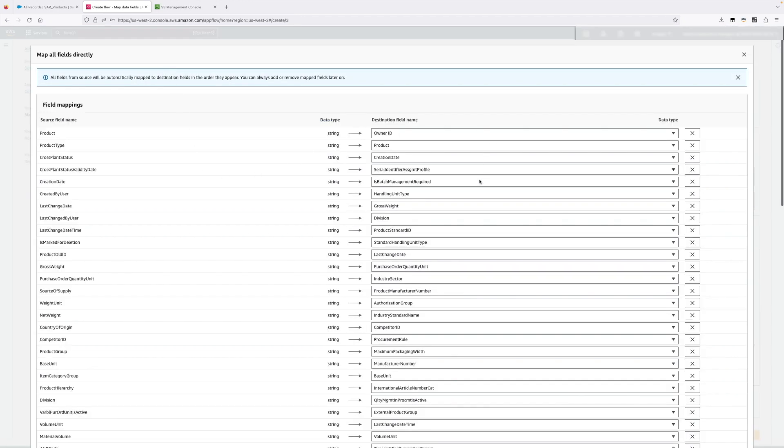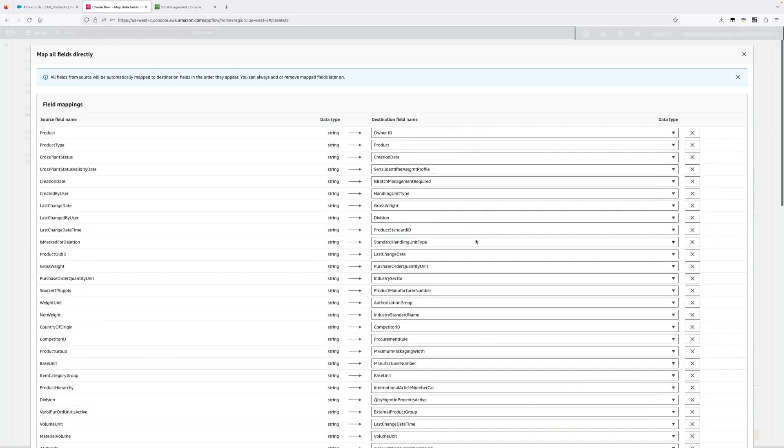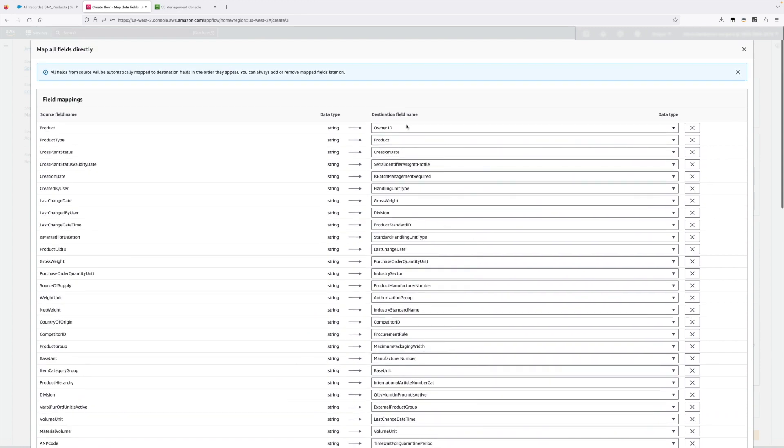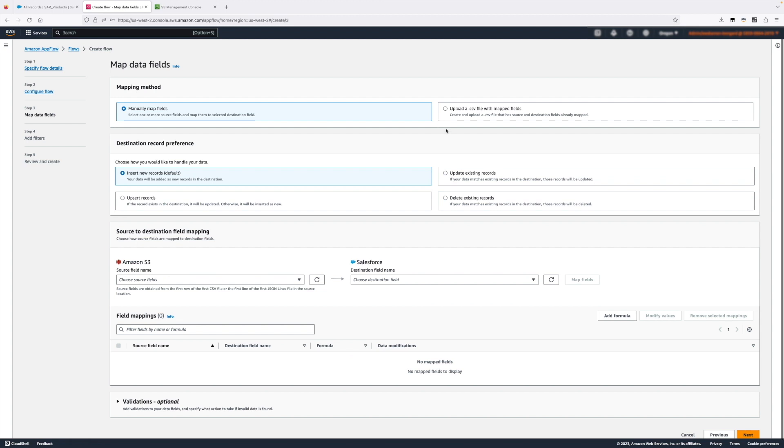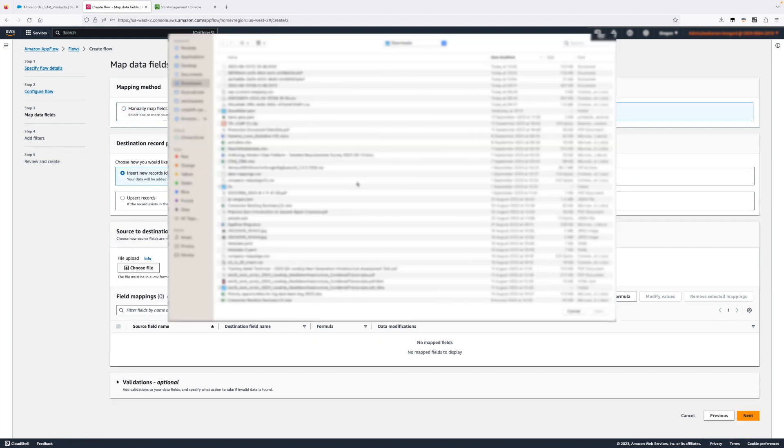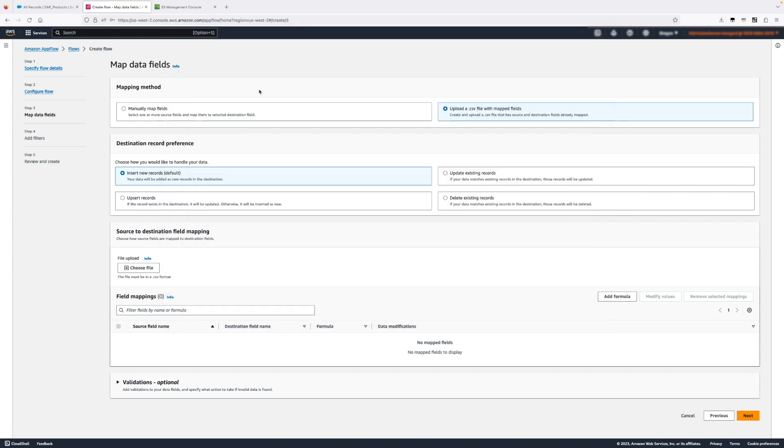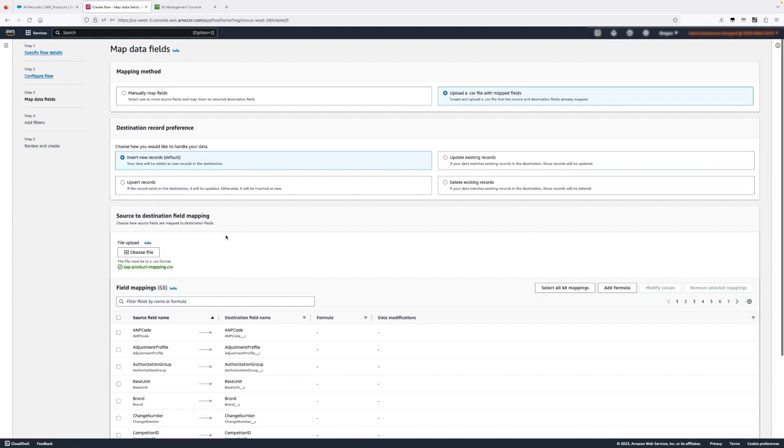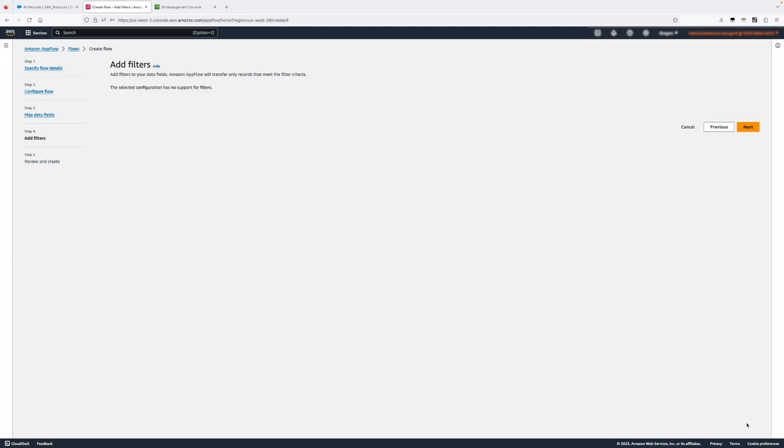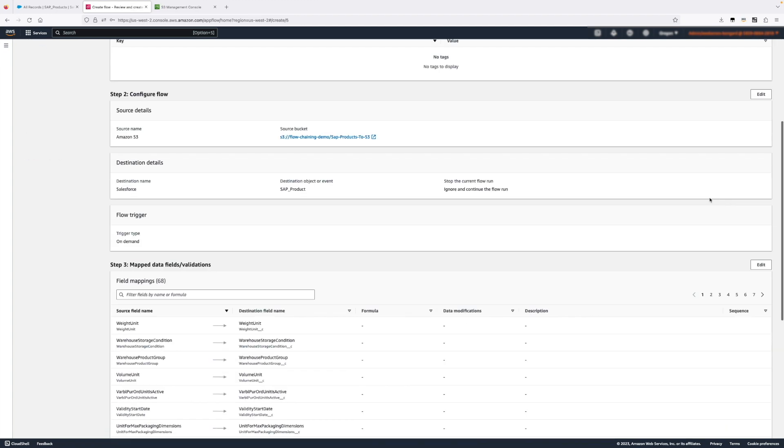We will run this flow on demand and here again we need to map the fields. Now because Salesforce has a well-defined schema, we have to either select all the fields from source or destination or we need to upload a CSV file which has only two columns. It has the name of the source field and the name of the destination field and AppFlow will do the mapping for us.